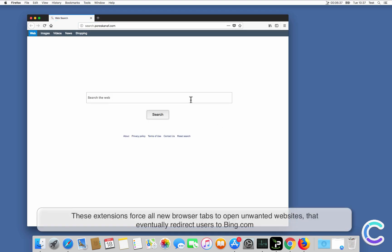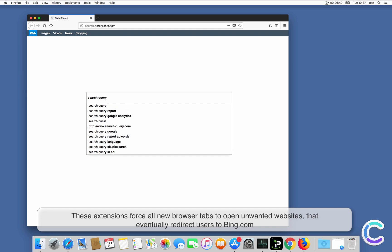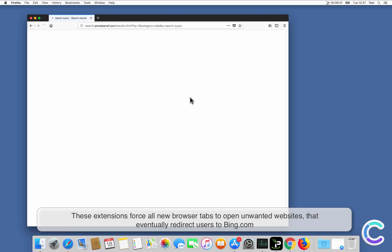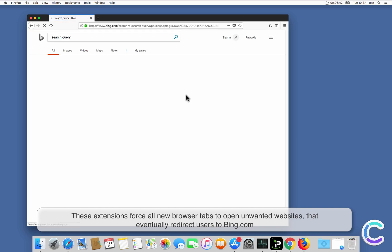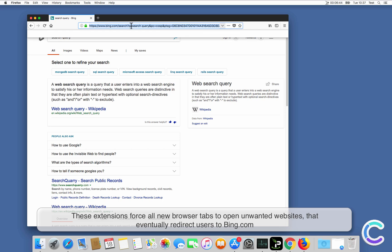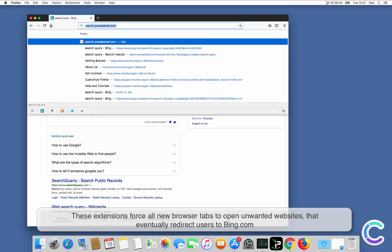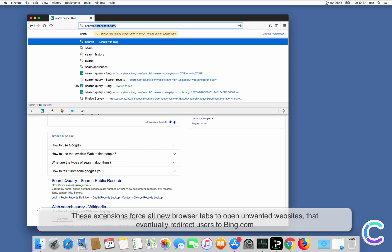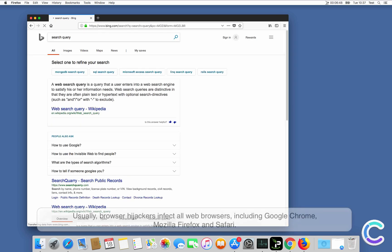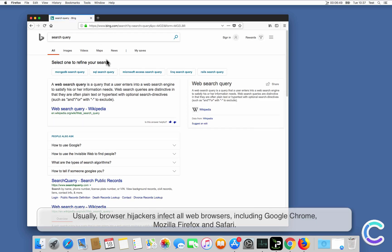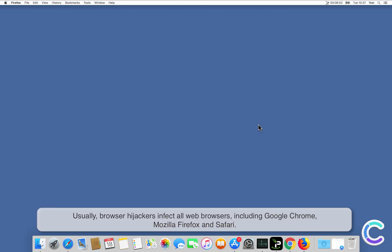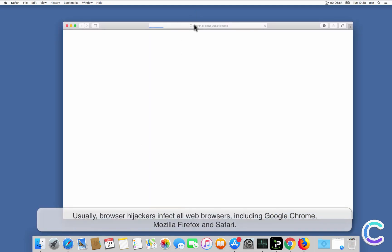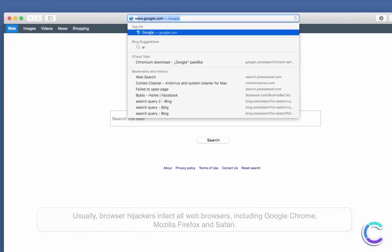These extensions force all new browser tabs to open unwanted websites that eventually redirect users to Bing.com. Usually, browser hijackers infect all web browsers, including Chrome, Firefox, and Safari.